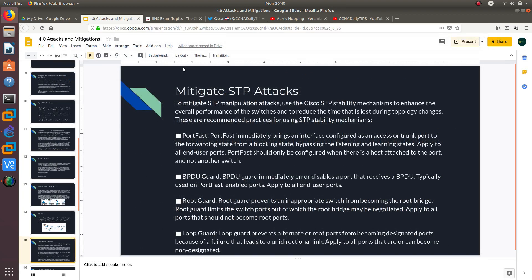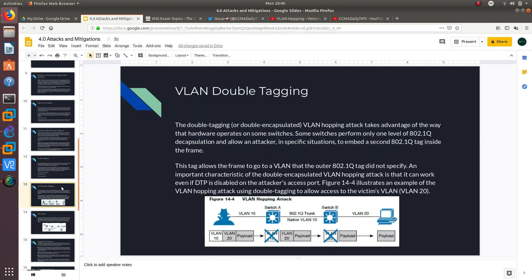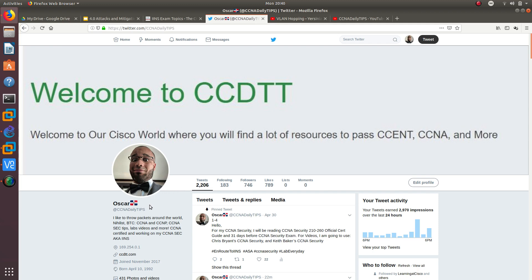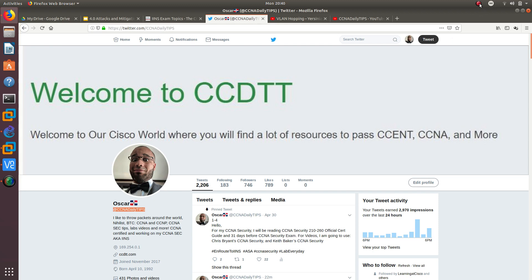On the next video, we're going to go over how you can perform the VLAN hopping attack, and then I'm going to show you how we can stop it. If you have a Twitter account, go ahead and follow me on Twitter at CCNA Daily Tips. If you don't have a Twitter account, go ahead and create one and follow me. Thank you guys for watching, and I'll see you on the next one. Bye-bye.